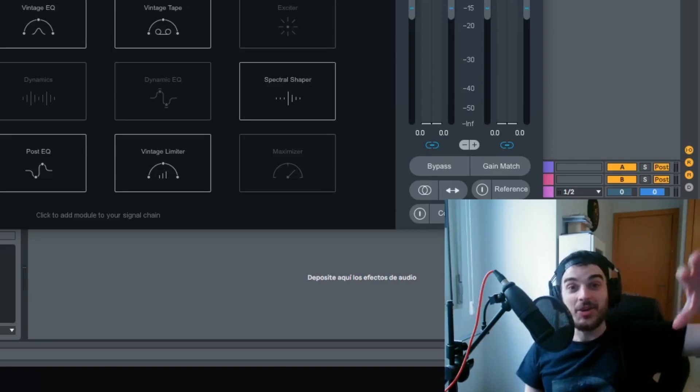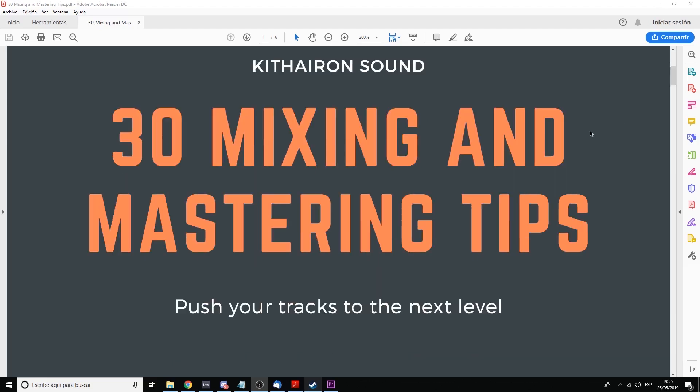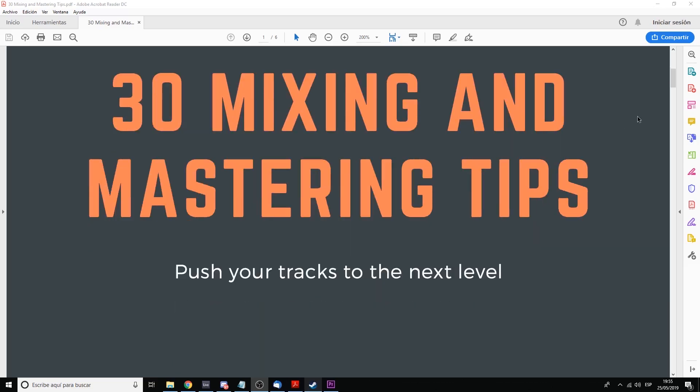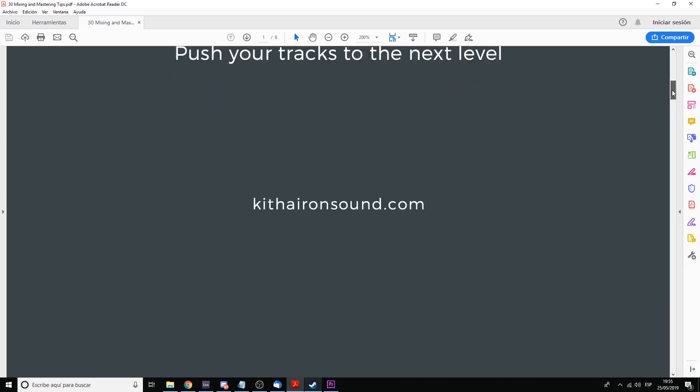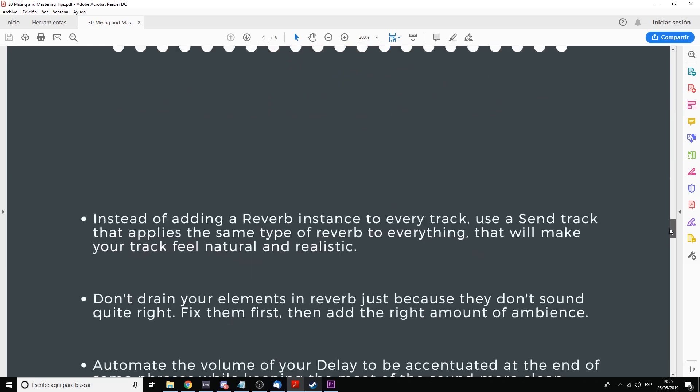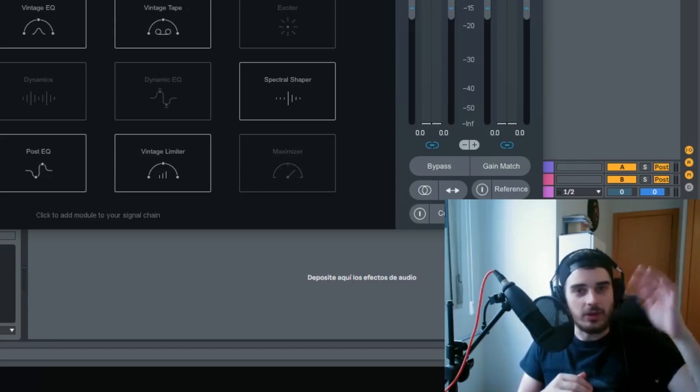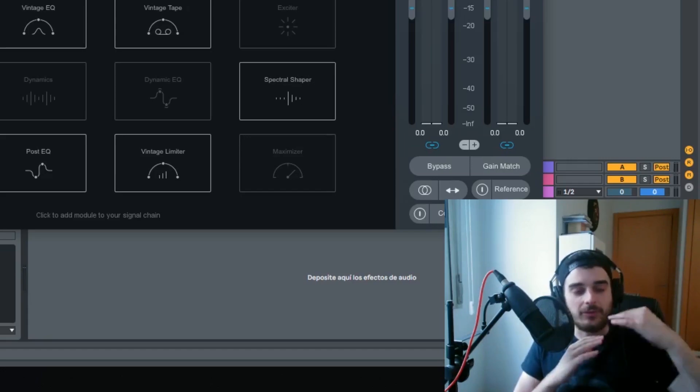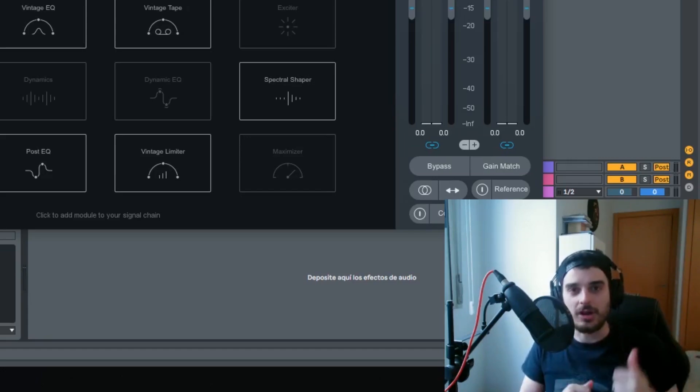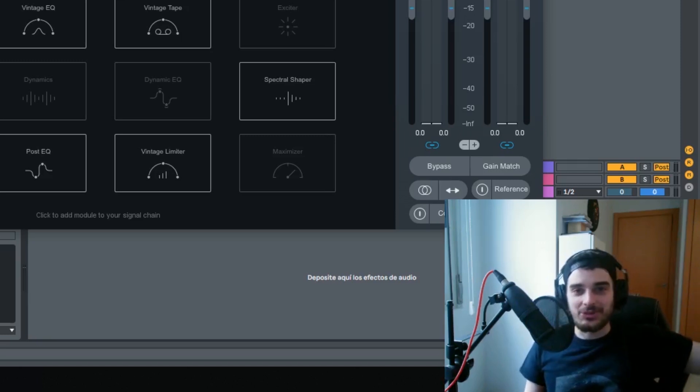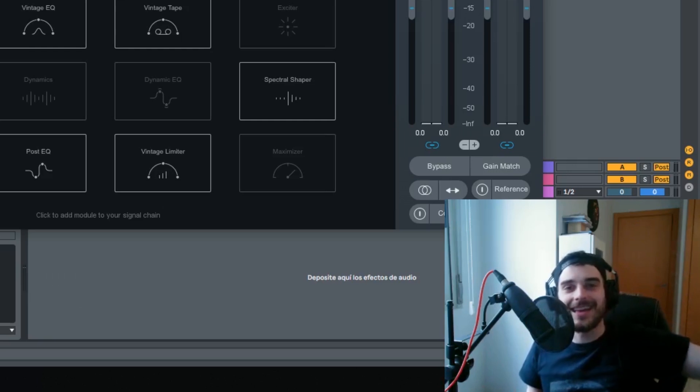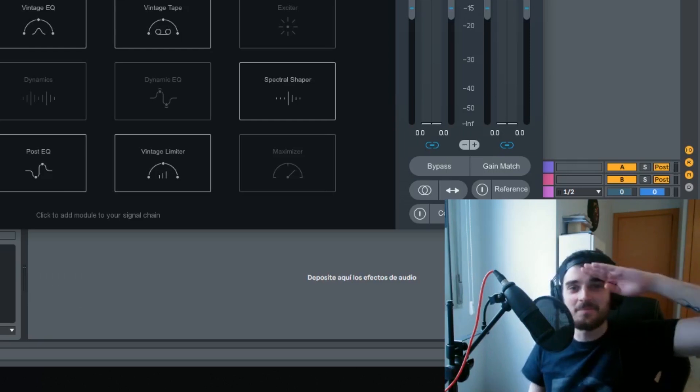If you liked this video, I have a PDF with 30 mixing and mastering tips that you're probably going to love, and it's going to be down in the description and in the comments somewhere. Download it and read it all. It's going to be full of tips that you're going to love. And yeah, if you liked it, make sure to like it, subscribe, hit the notification bell, and peace!